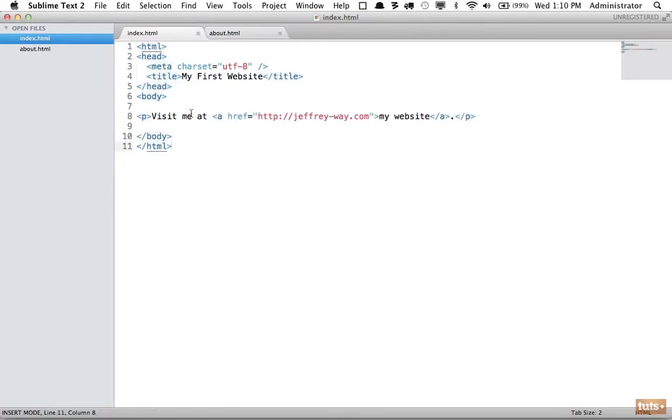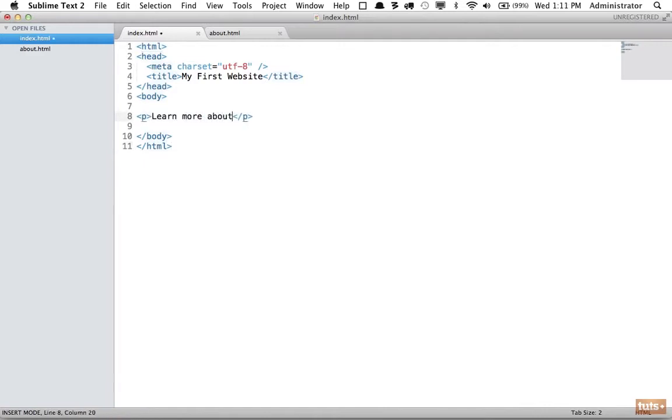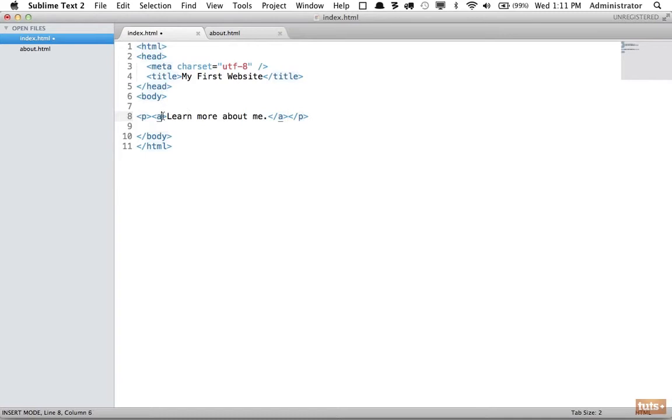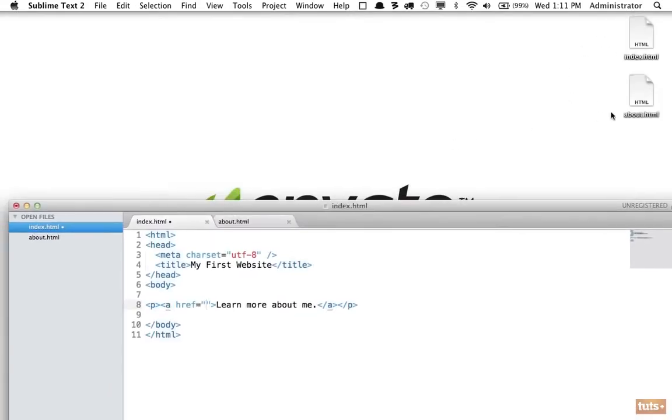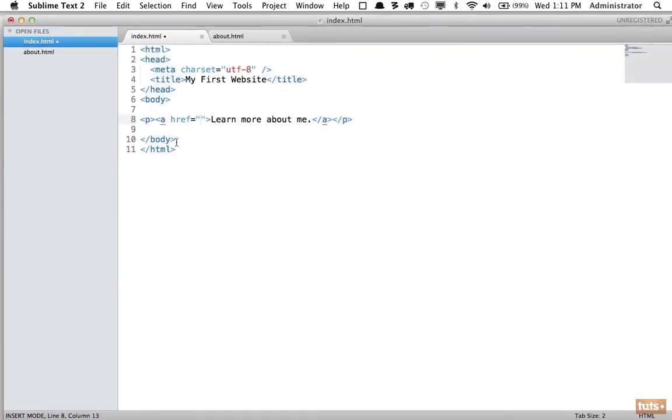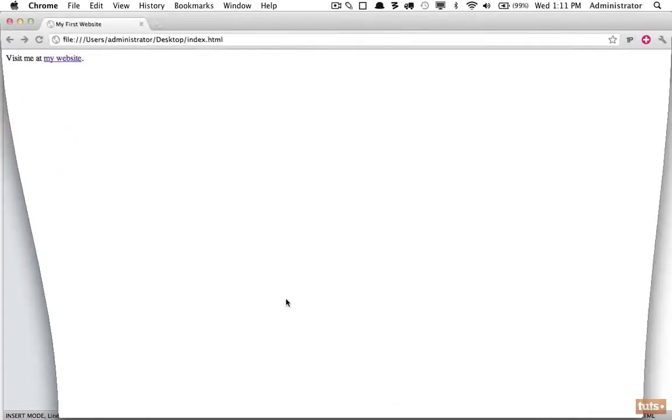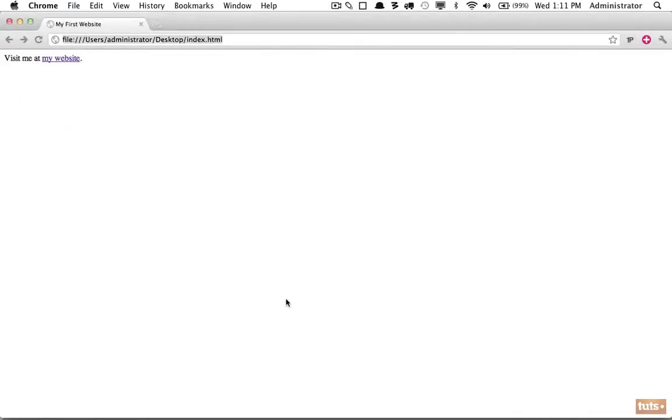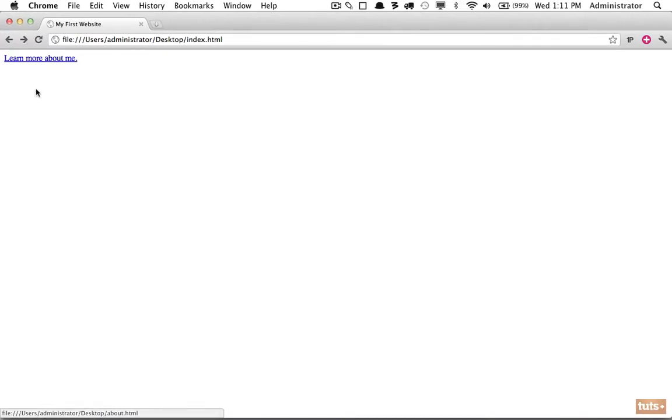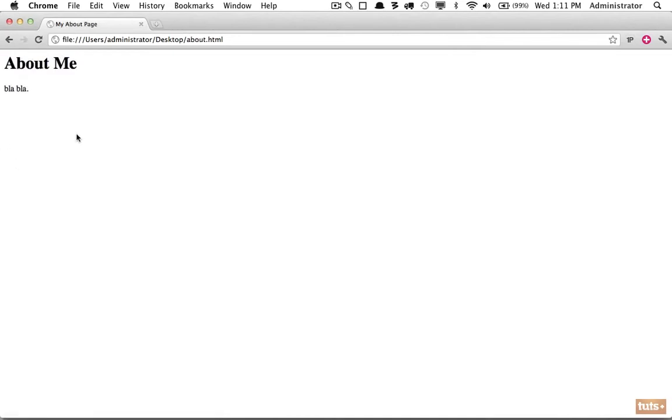Now I'm going to link to this page. I'll say "learn more about me". We're going to wrap the entire string using an anchor element and specify href. This time, because it's in the exact same directory (the desktop), I can simply reference it as about.html. I'll reload the page and notice it's showing blue because I've never visited this site. I'll click on it and now we're on the about me section.